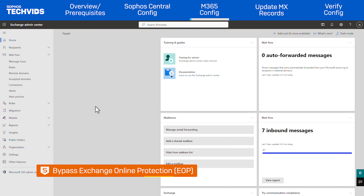Here, we'll bypass Exchange Online Protection or EOP, which is Microsoft's anti-spam protection. Bypassing this ensures Sophos is the only one performing a scan for the customer, and this makes troubleshooting simpler if a false positive occurs.